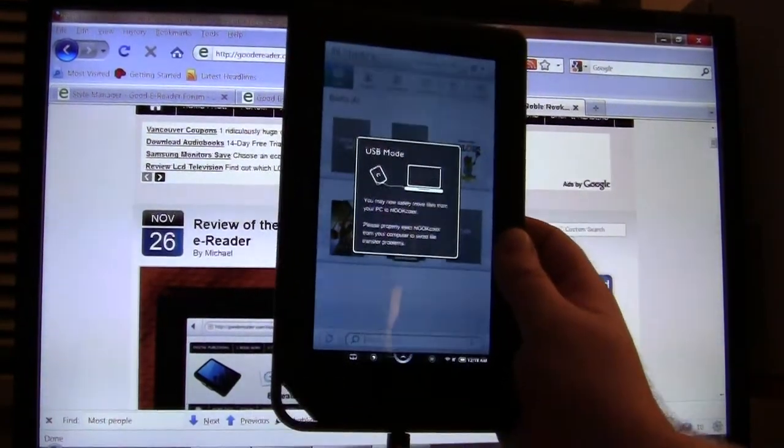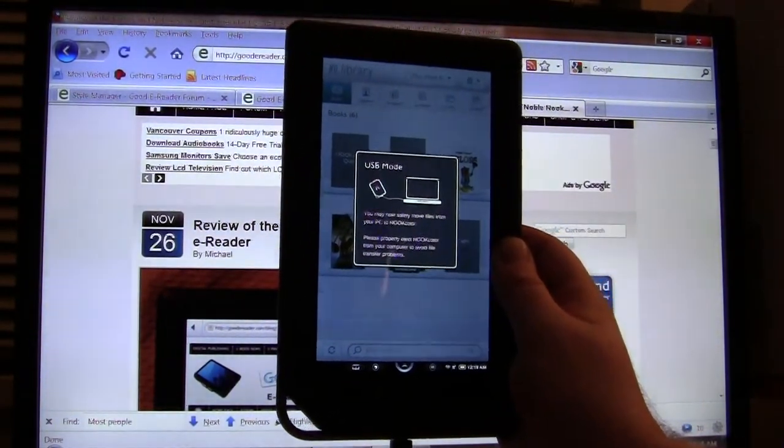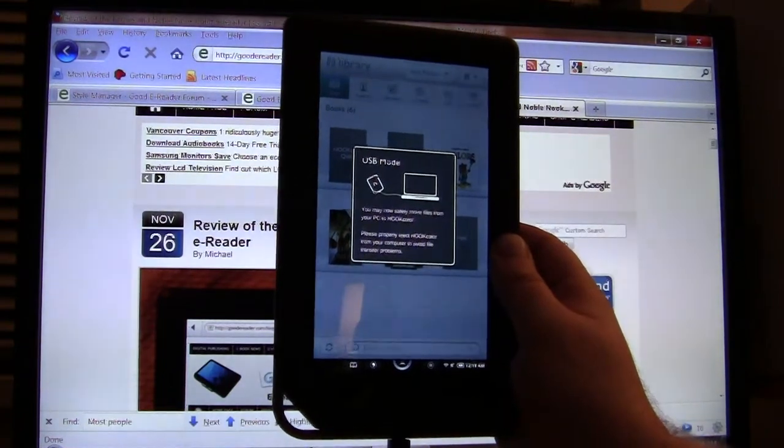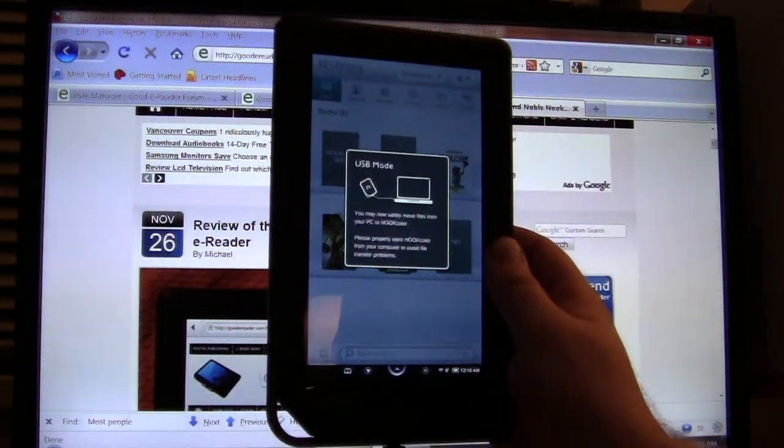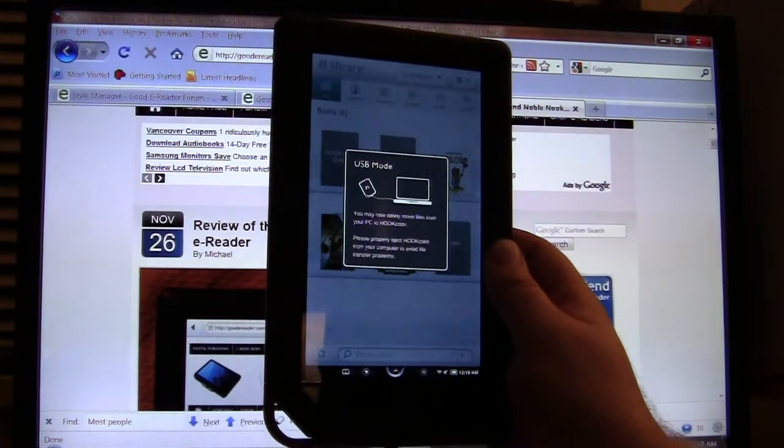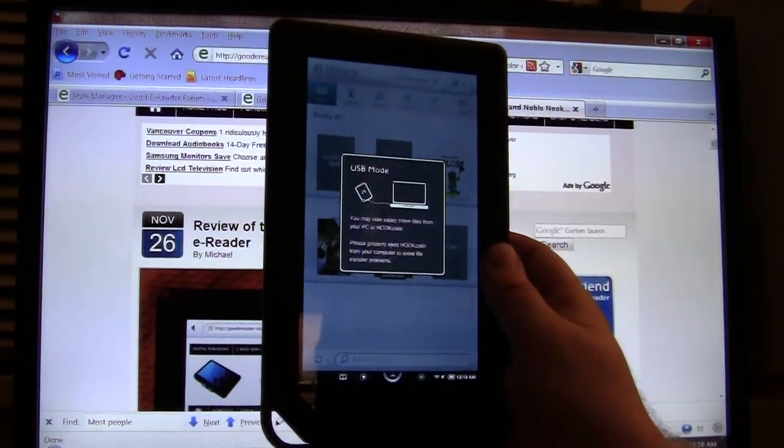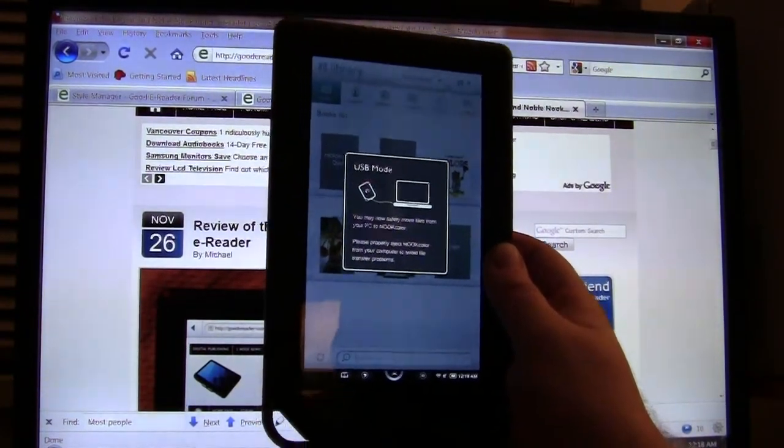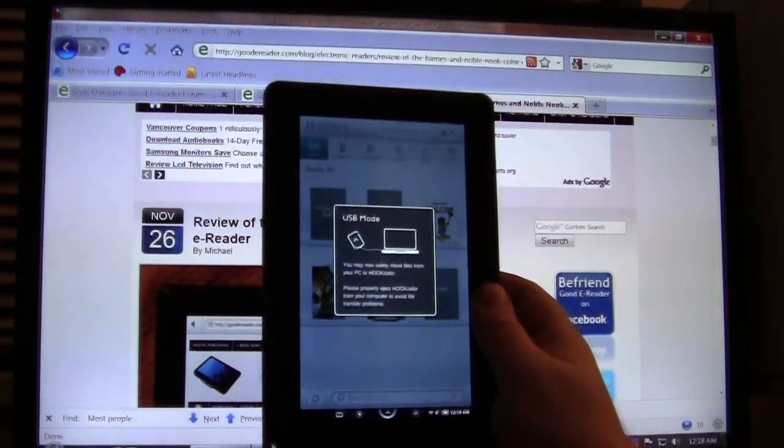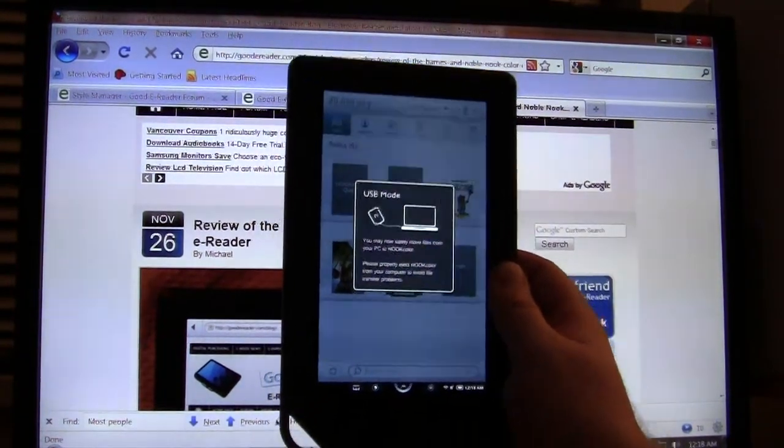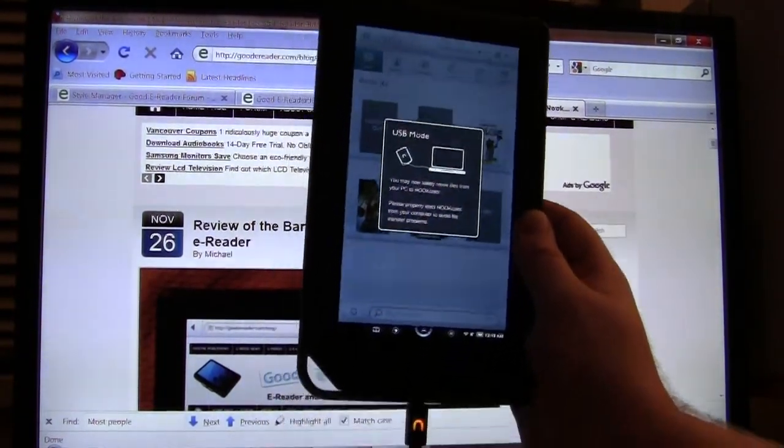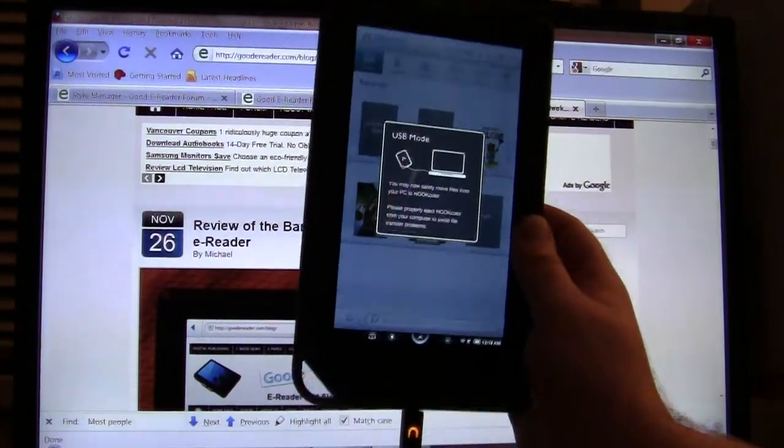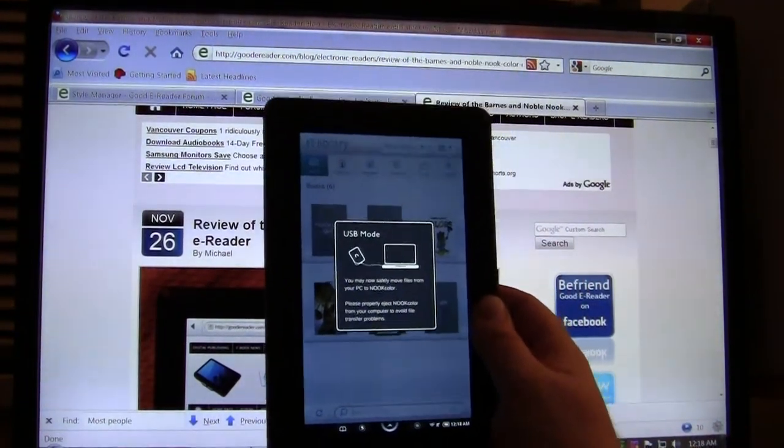We're also going to show you how to use a program called Calibre, which is a program used for ebook management, swapping cover art, changing author's name, editing ISBN numbers and so on. We're also going to show you how to use Windows Explorer, which is usually the default method that people choose when they copy ebooks to the Barnes & Noble Nook Color.